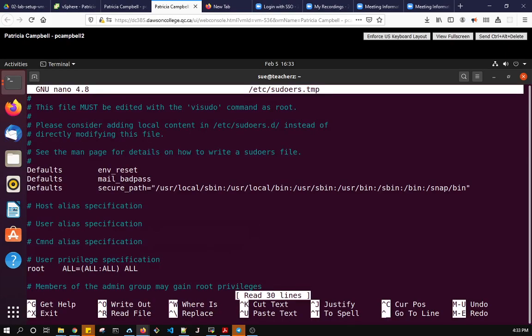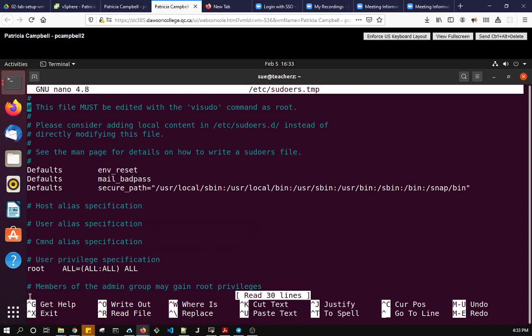So this is the file and notice it's using the nano editor so the nano editor is relatively easy to use versus vi so I'm going to leave it configured like that. Notice down here where you see the up arrow that's control G will get help, control X will exit, control O will write and so on. So we're going to use this for now.